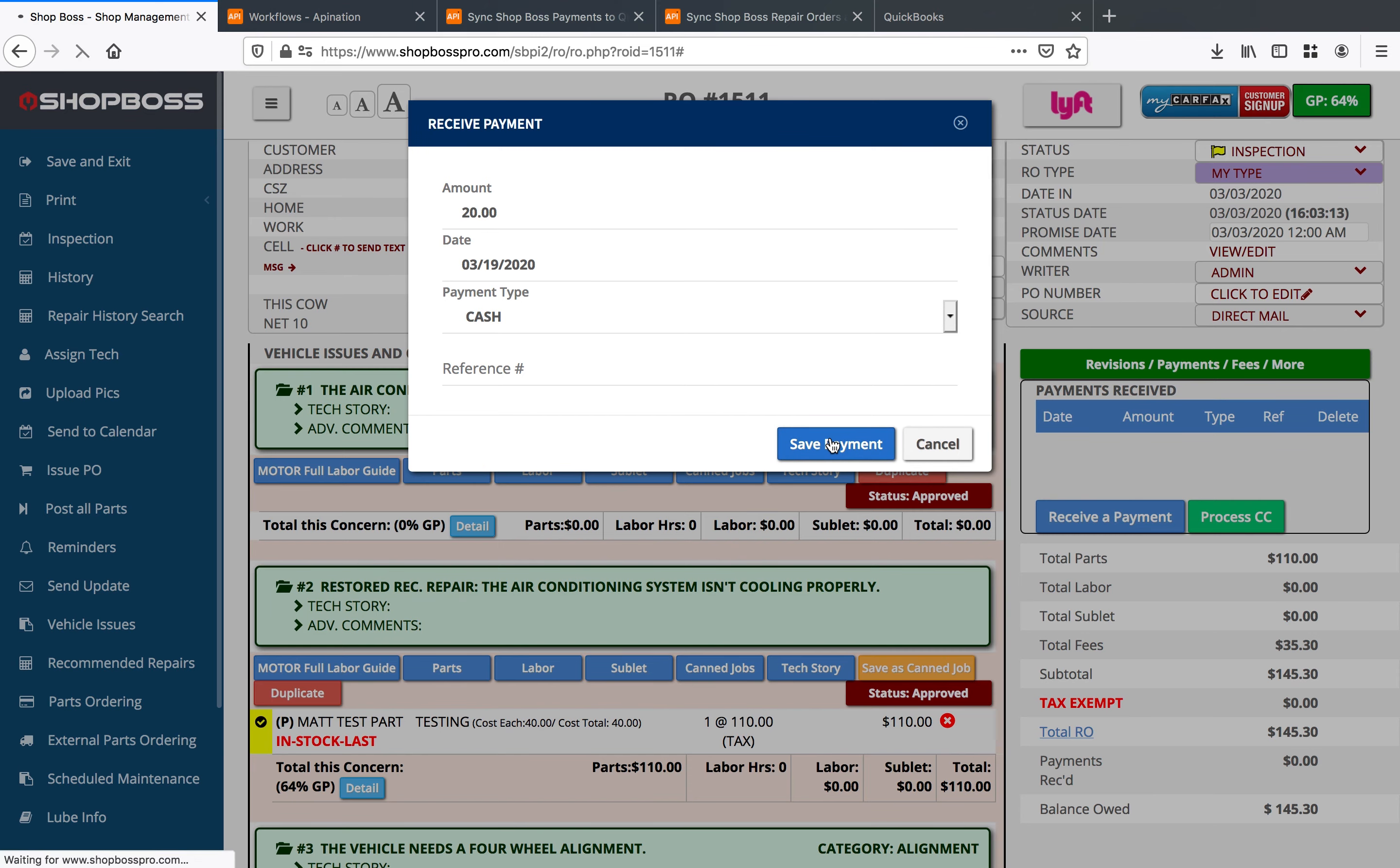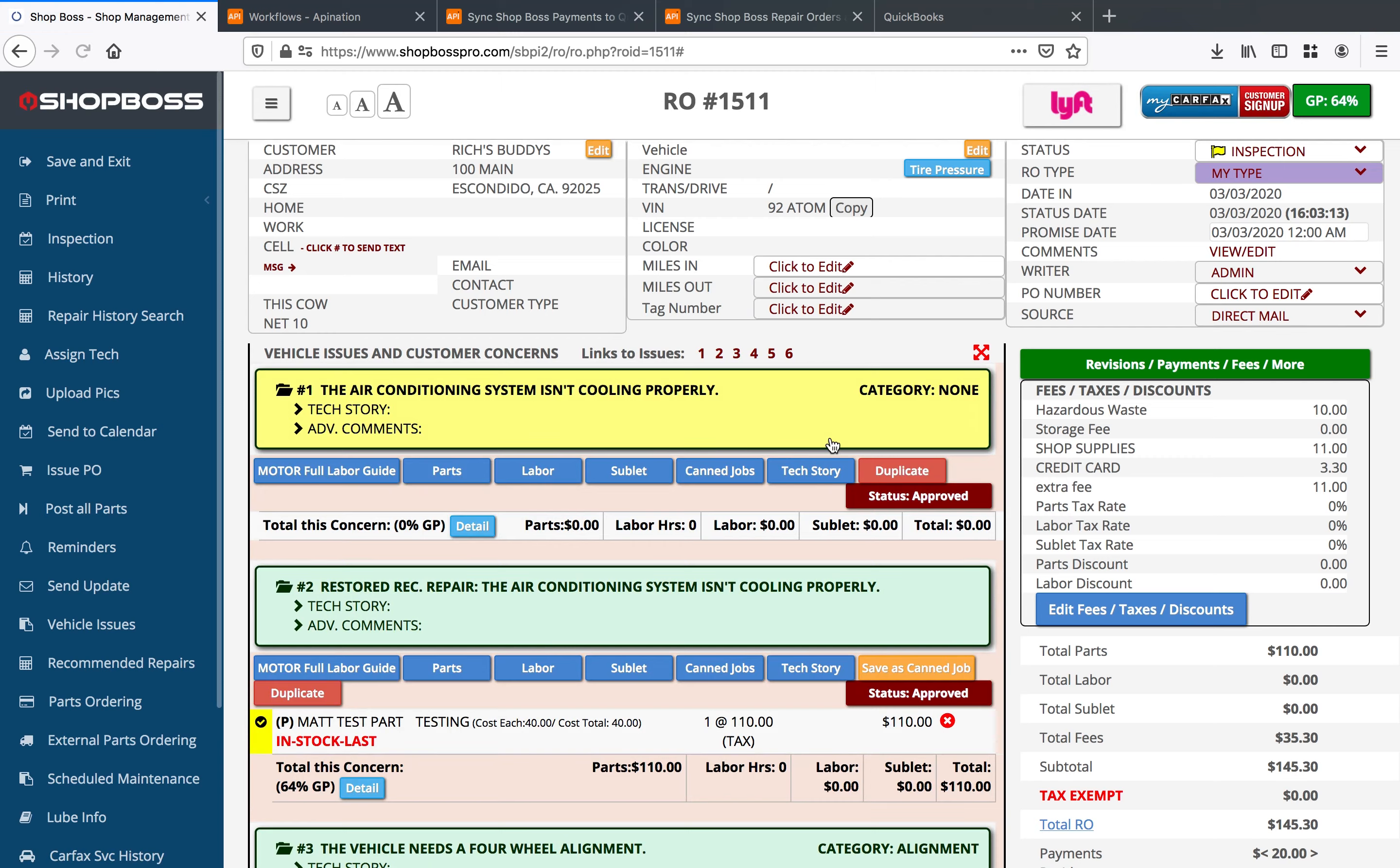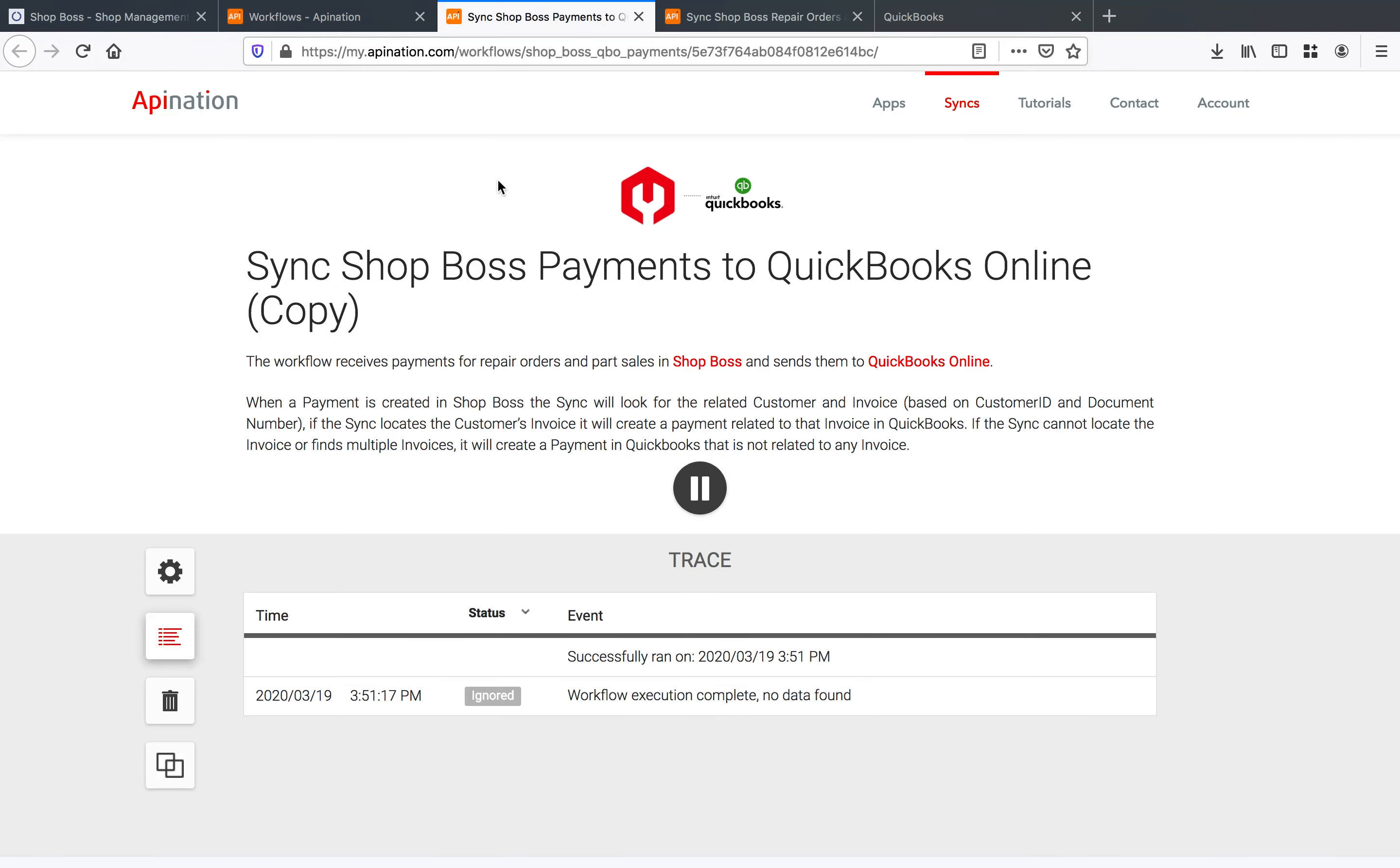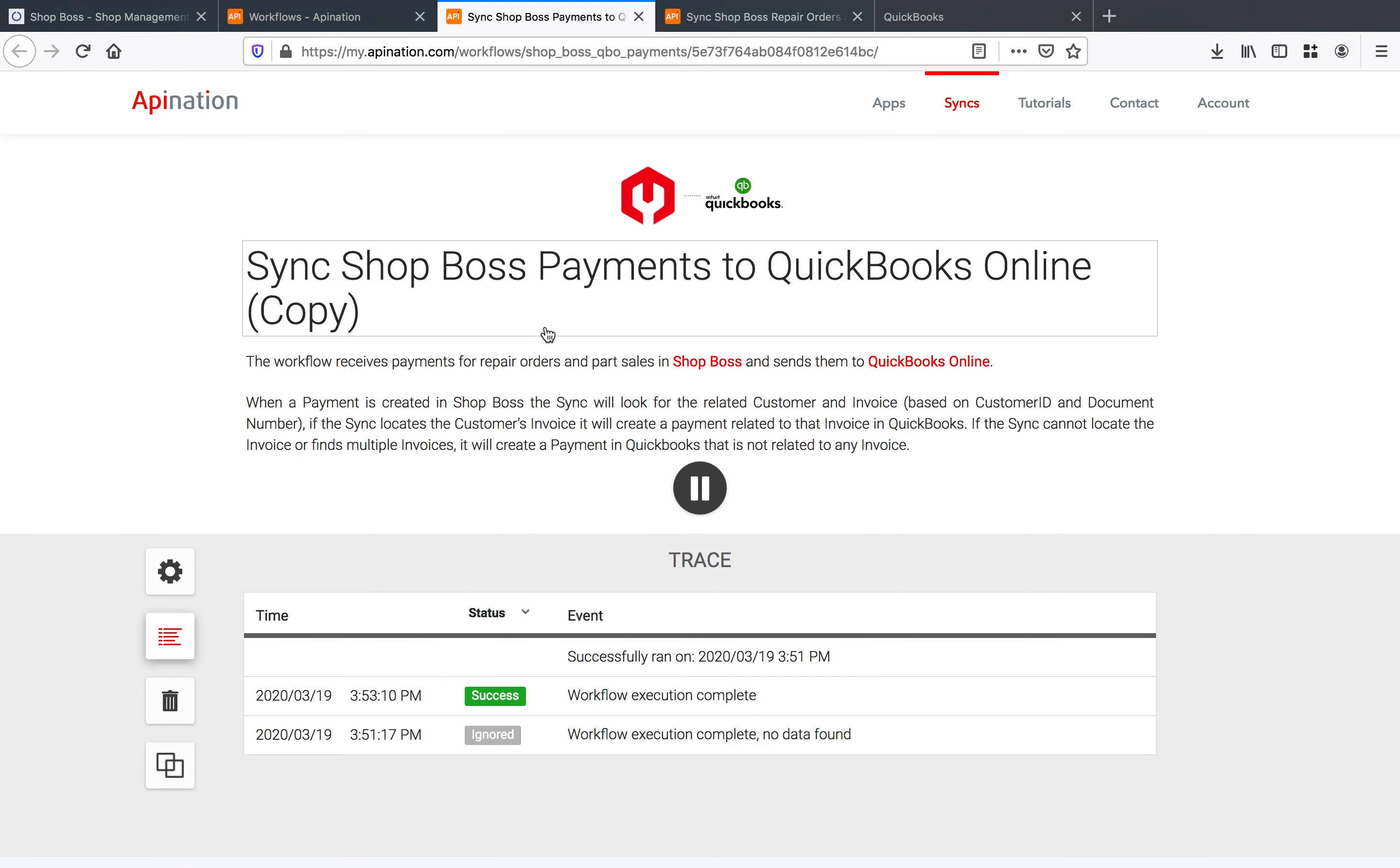Now as soon as I click save payment we'll see a webhook come on through for the payment right here. So if I refresh this page you'll see already we have success with that payment coming through.